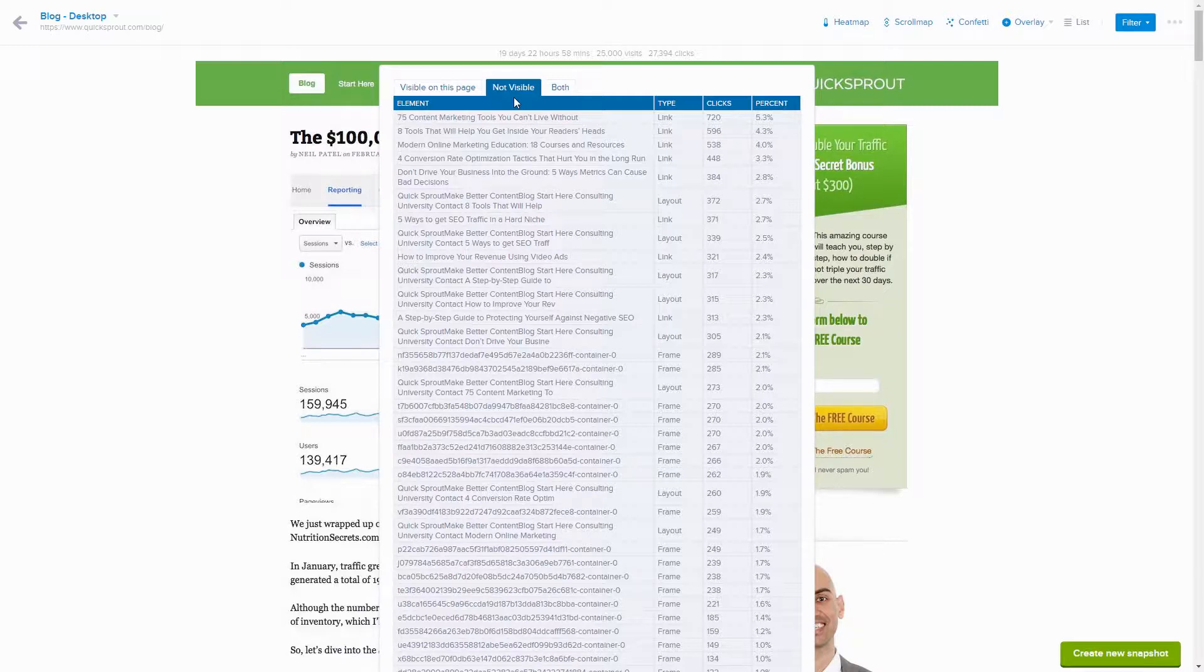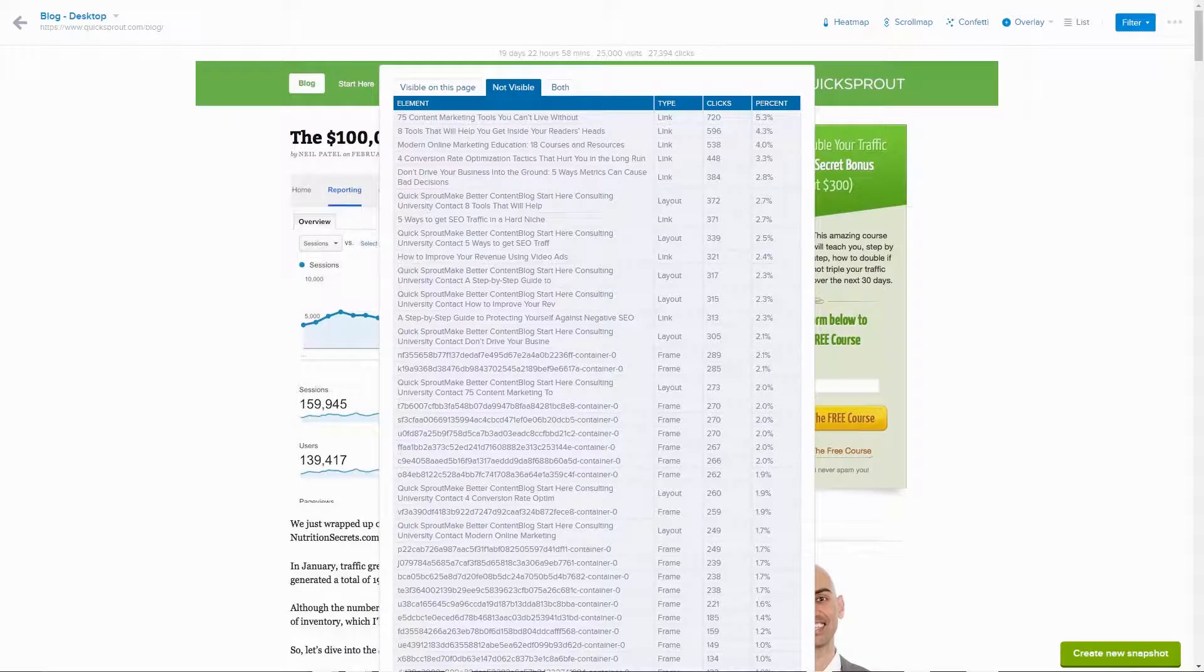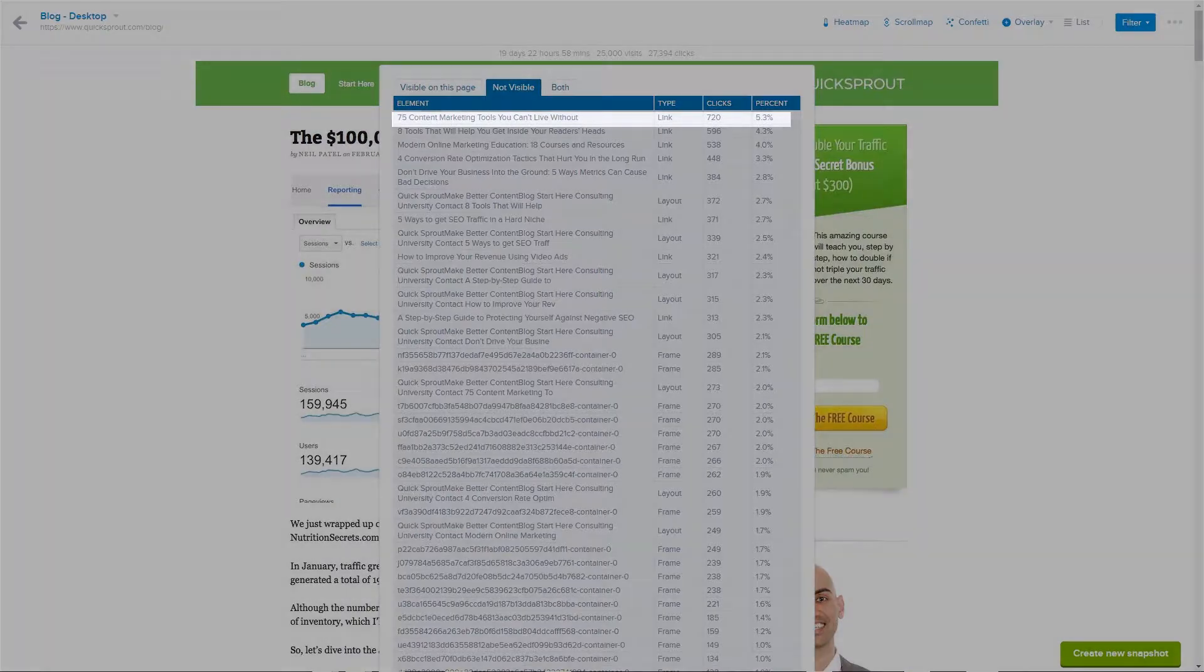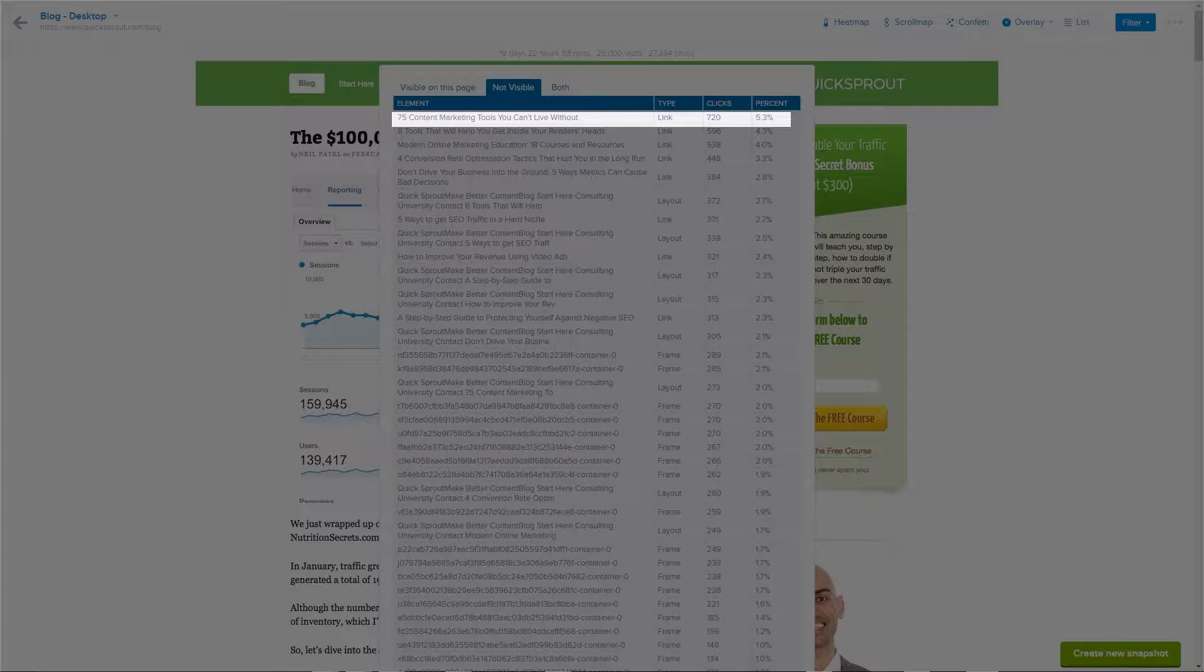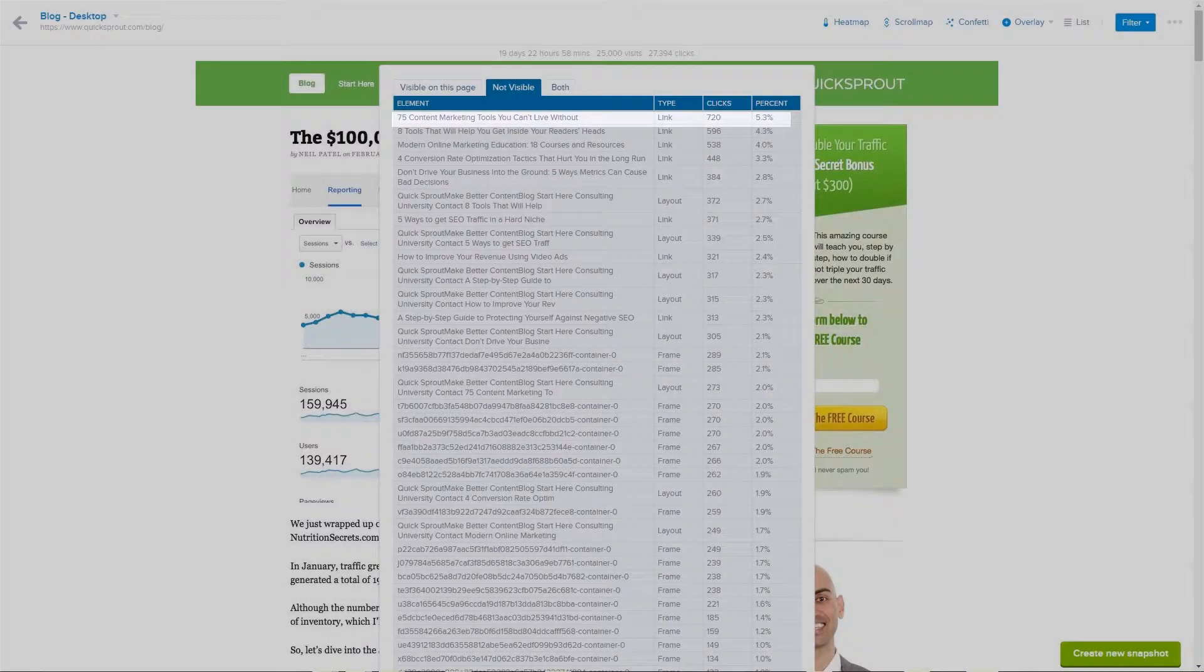Notice that the top element in the not visible tab is 75 content marketing tools you can't live without, with 5.3% of clicks.